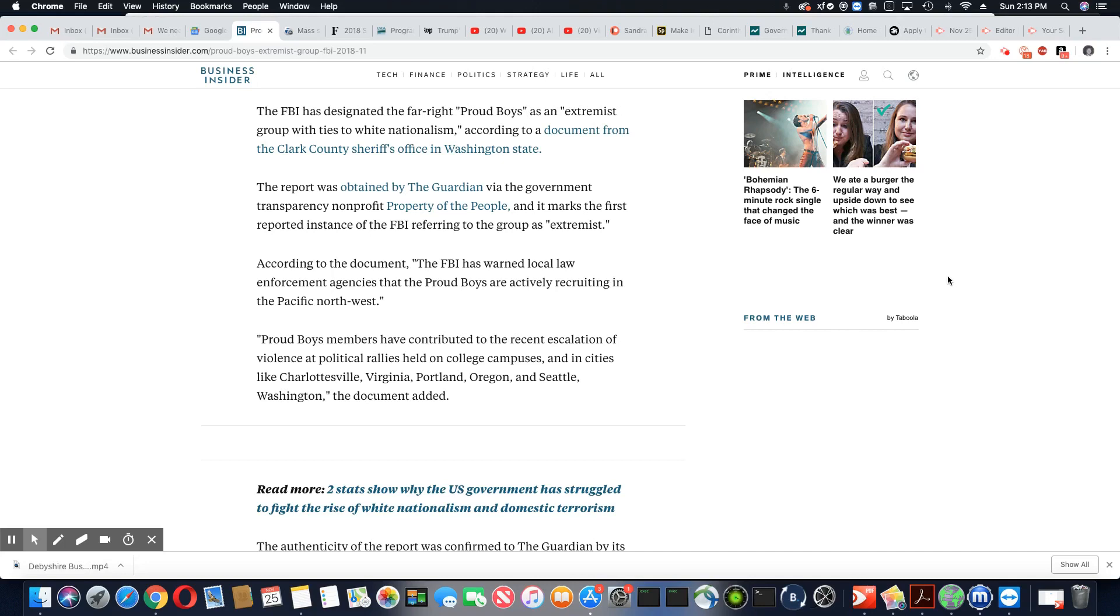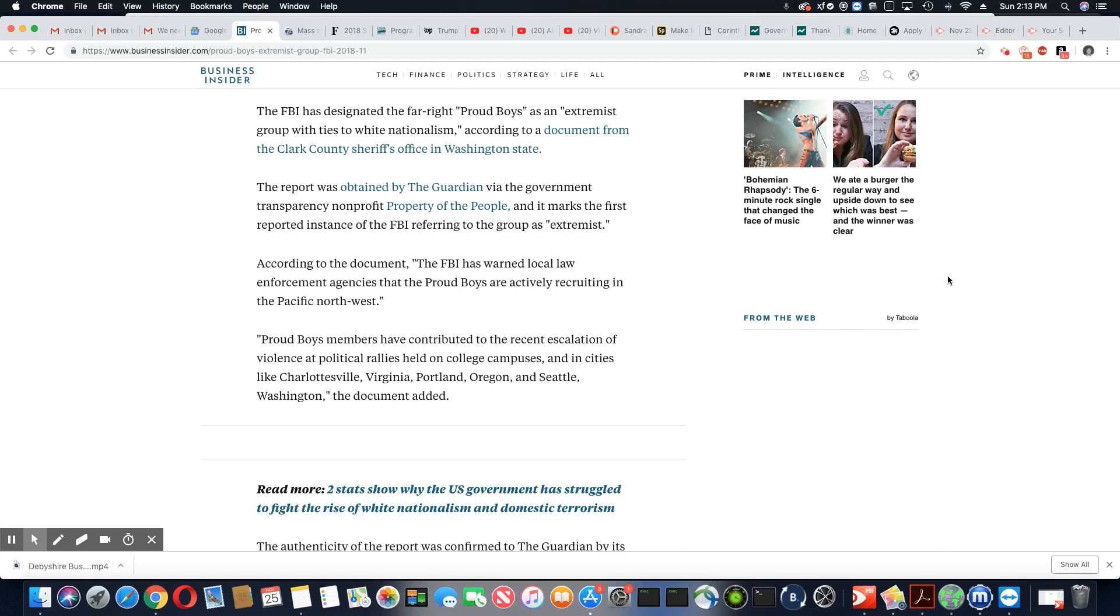The report was obtained by the Guardian via the government transparency nonprofit Property of the People, and it marks the first reported instance of the FBI referring to the group as extremists.